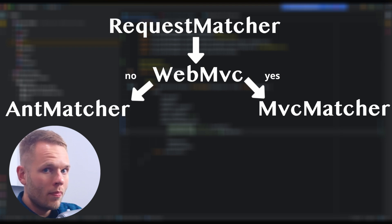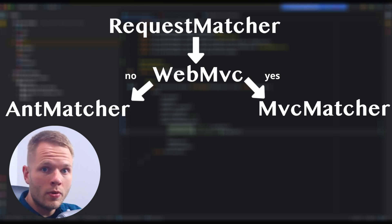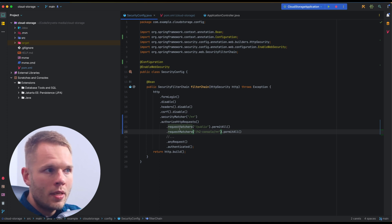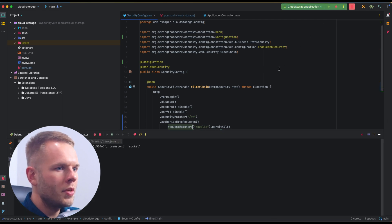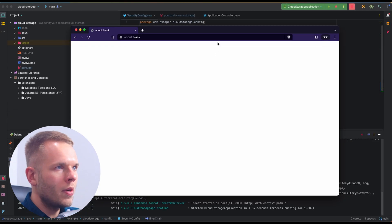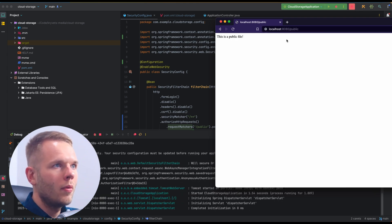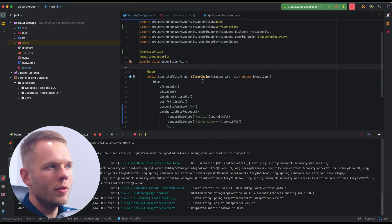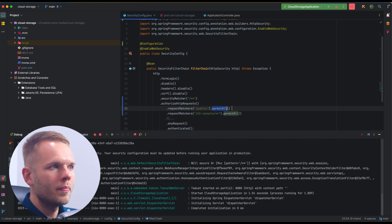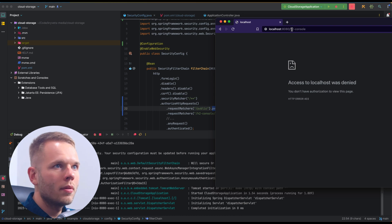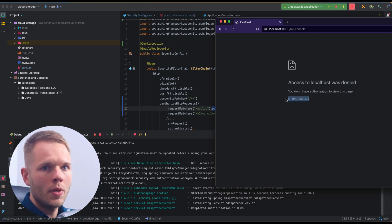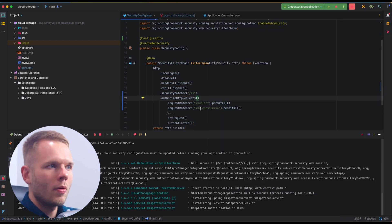This can actually introduce some unexpected behavior, because we used to have ant matchers here, but since WebMVC is on the classpath, those now became WebMVC matchers. Let me start my application and see how it works. If I navigate to localhost:8080/public, I can access the public endpoint — which makes sense because it has a permitAll on it. But if I go to h2-console, I get a 403, which means access is denied.